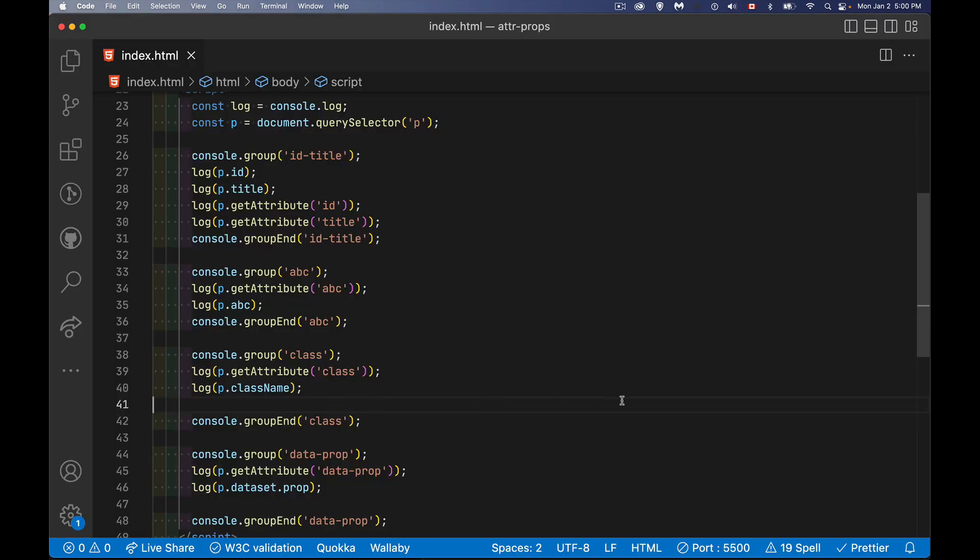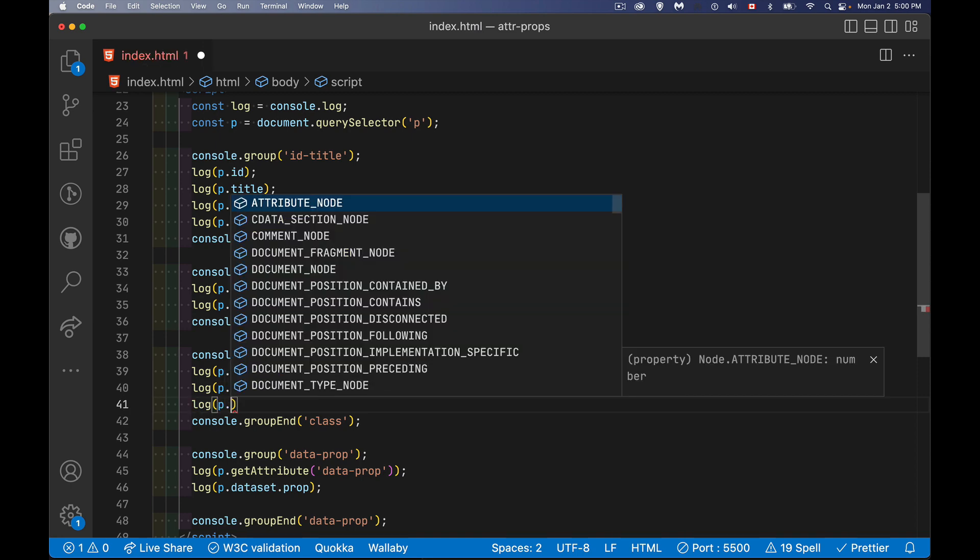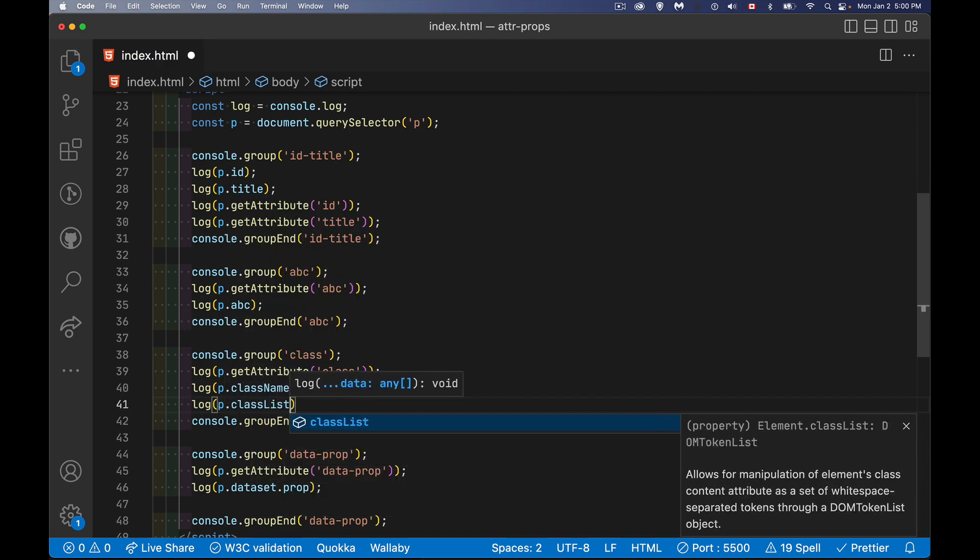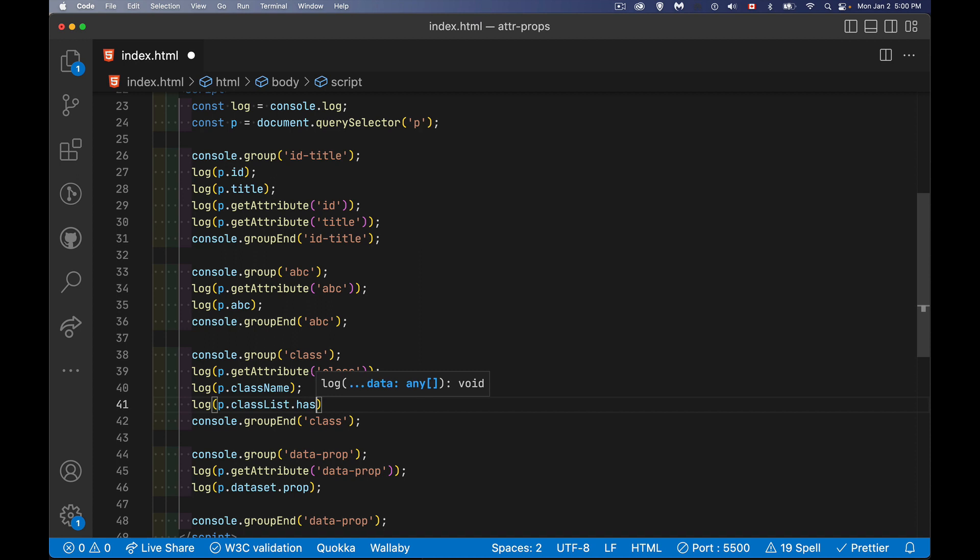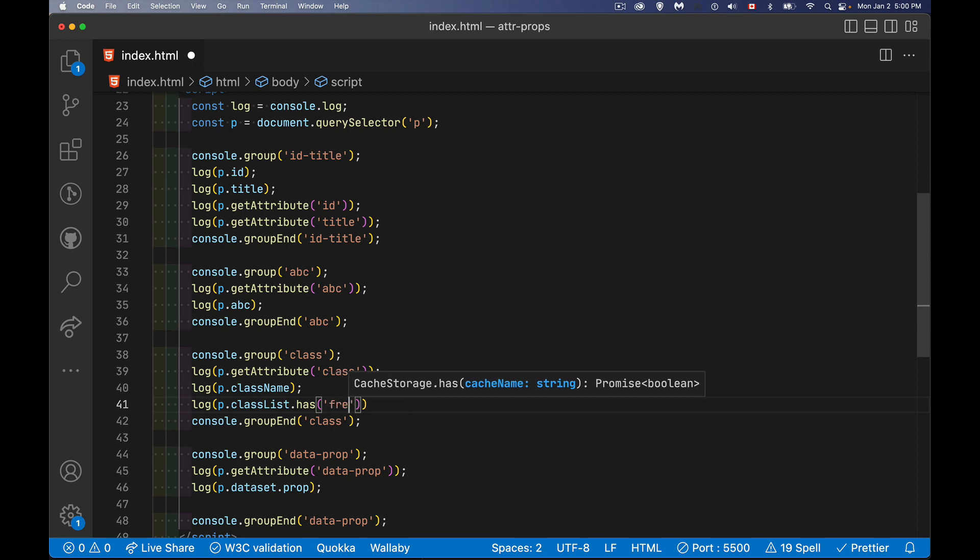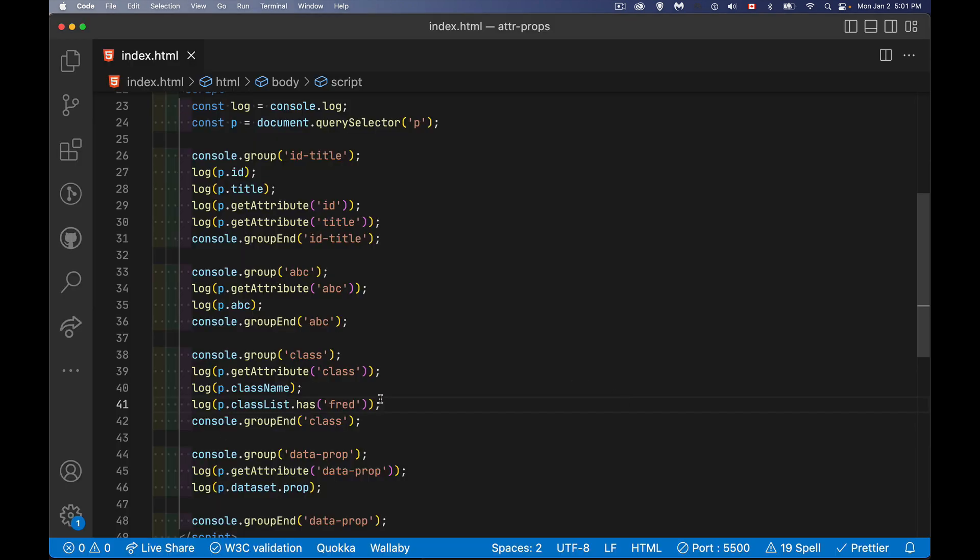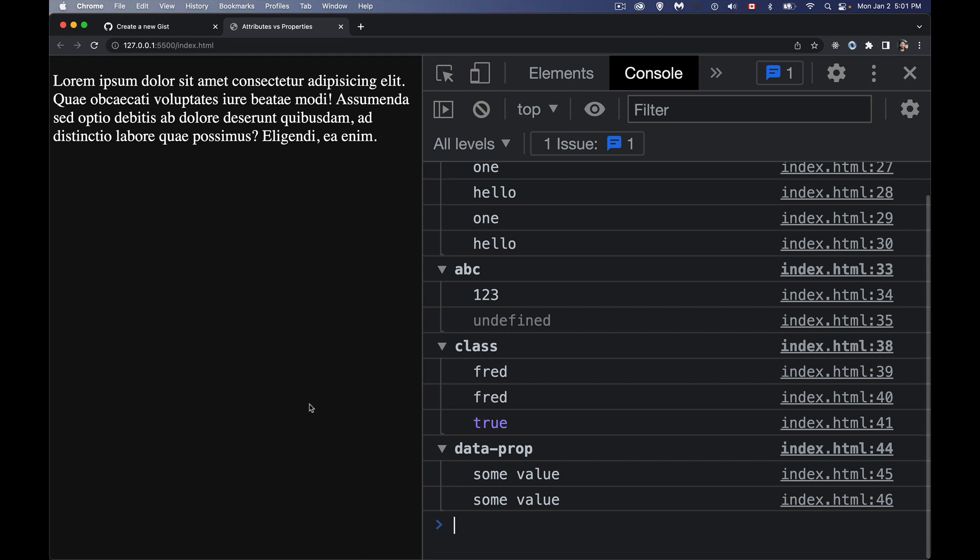And then additionally in JavaScript, beyond className, there's also classList. And you can have methods on here: add, remove, toggle, has. I want to know, hey, does it have the class name Fred? So we've got additional methods. There we go, contains is the proper method. So true, yes it does contain the value Fred.